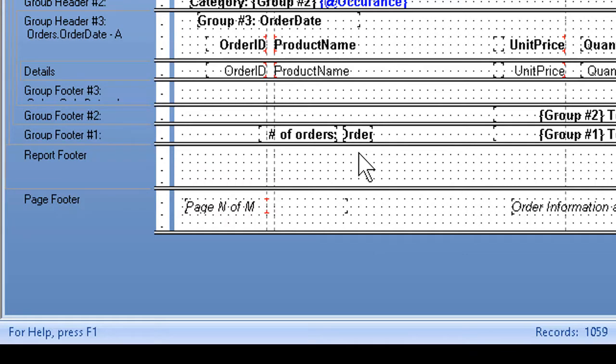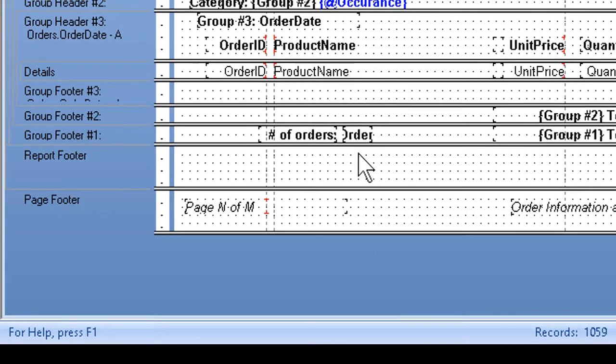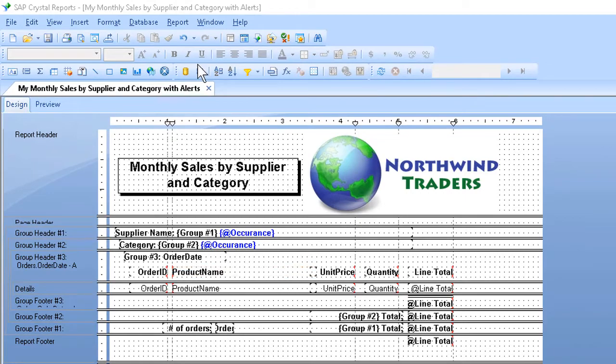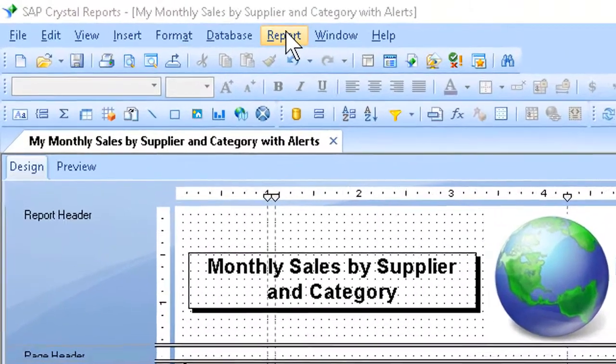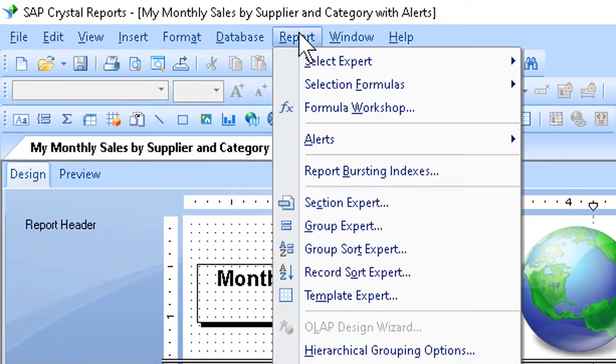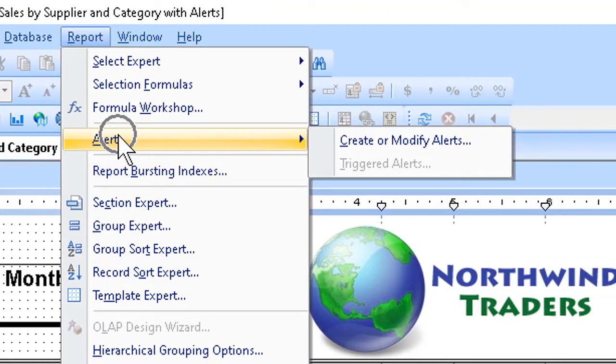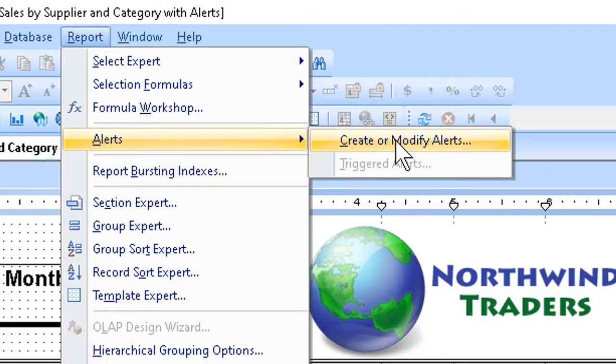Once we have a field which the alert can look at, the key piece of information, we can go to the Report menu up here, slide down to Alerts, and click Create or Modify Alerts.